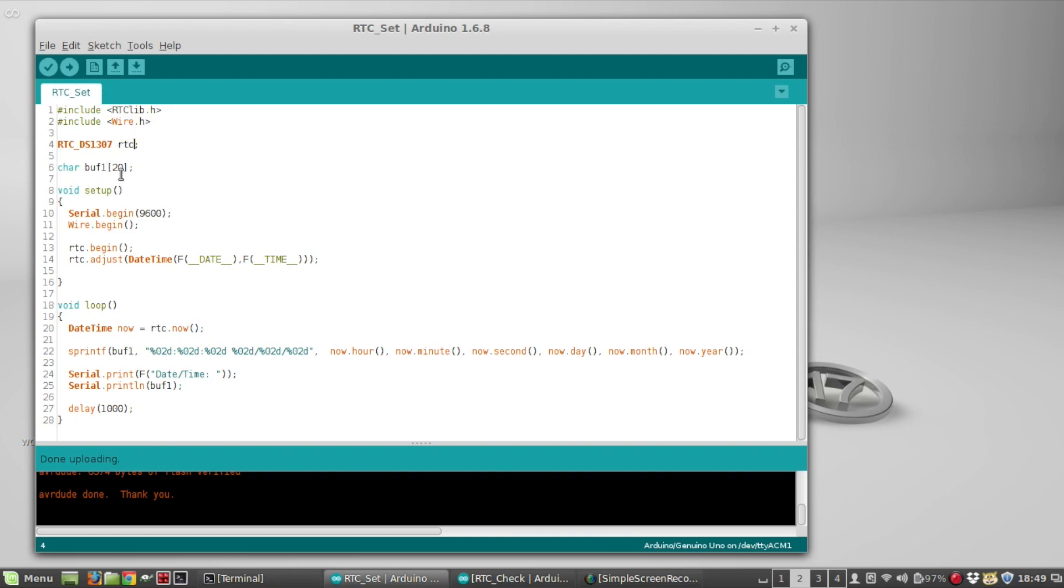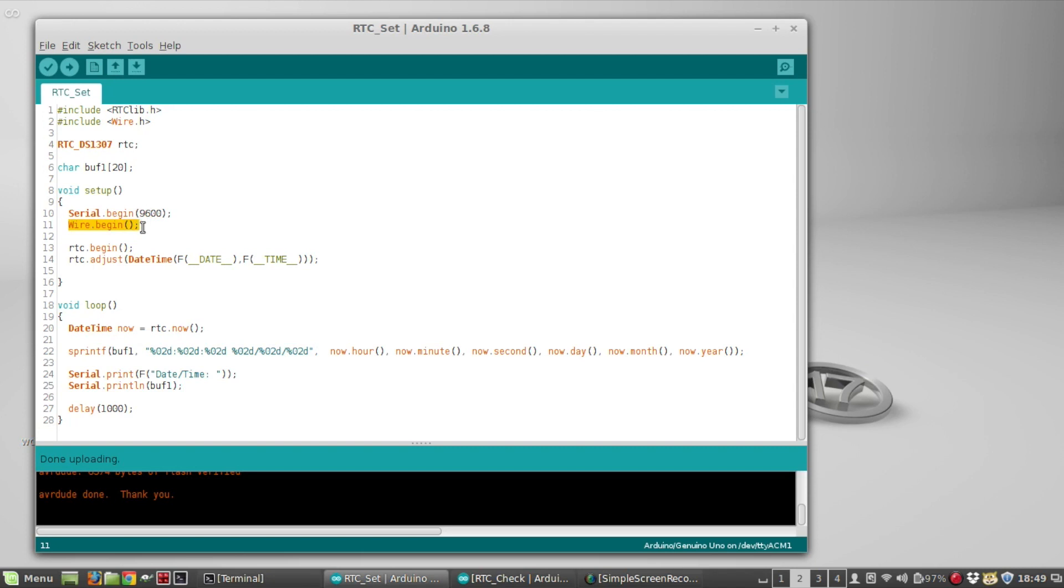This buff1 is a character array I'm going to use for debugging in the loop, set to 20 bytes wide. In the setup I'm going to do serial.begin 9600, and then wire.begin just like you do for every time you use I2C, and then you want to do rtc.begin, so that initializes the real-time clock.